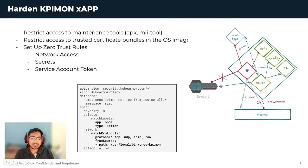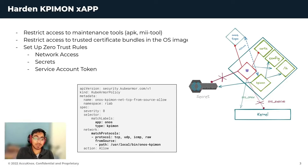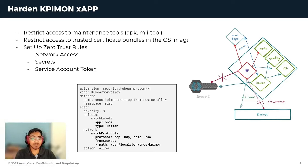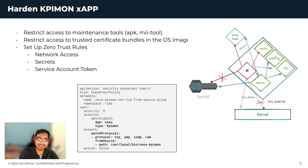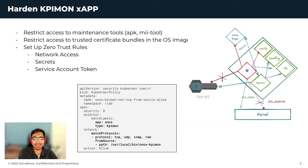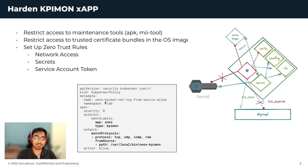Let's try to harden the KPI-Mon application. KubeArmor provides you with recommended set of policies which will help secure based on frameworks like MITRE, PCI-DSS, NIST, NSA, and CIS. We will also take a look at how we can set up zero-trust rules as well.